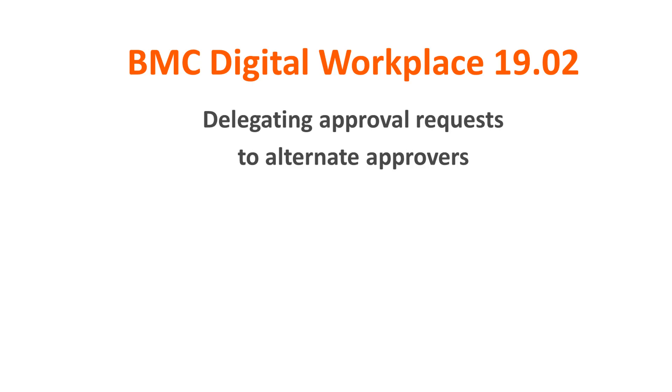Hello, I am Olga Kutecka from BMC Information Design and Development Team and in this video I am going to show you how to delegate approval requests to alternate approvers.